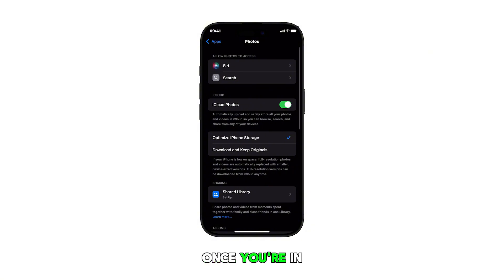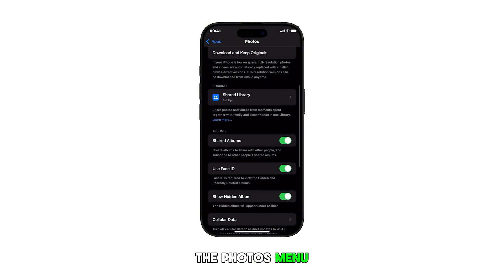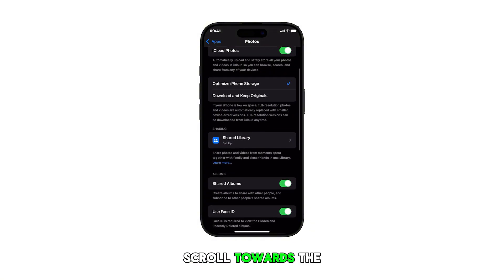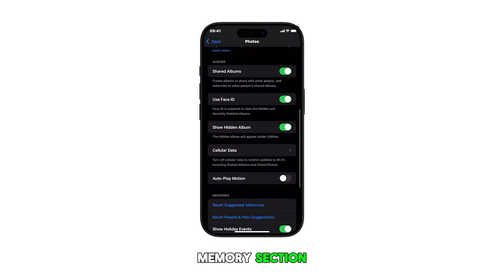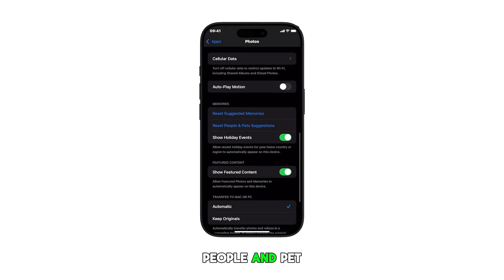Once you're in the Photos menu, scroll towards the memory section and find the option to reset people and pets suggestions.